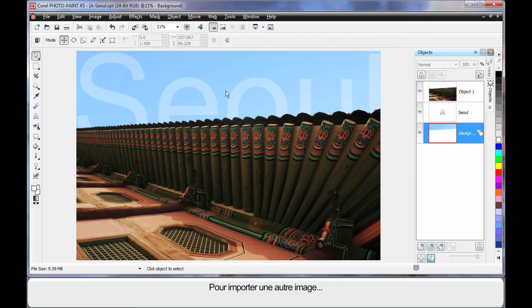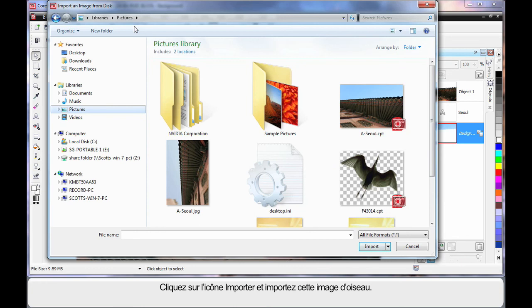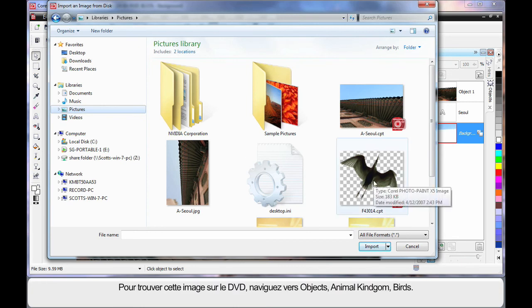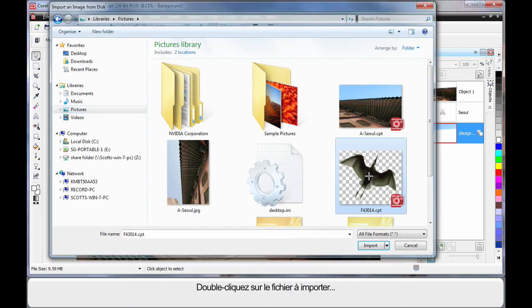Well we're going to do one more thing and import another image. So I'm going to come up here and click Import. And I'm going to import this image here. Now if you want to get this from your DVD, it would be under Objects, Animal Kingdom and Birds. And that number is correct there. Now I've just put it in my picture file folder for convenience. So I'll double click.